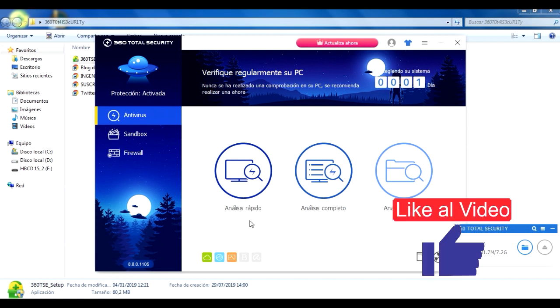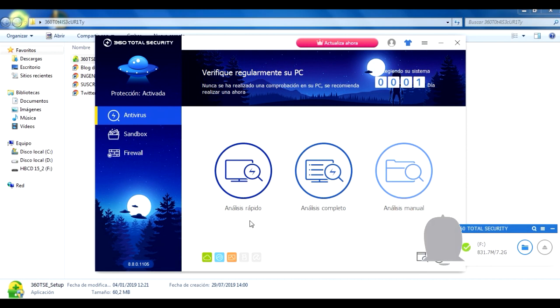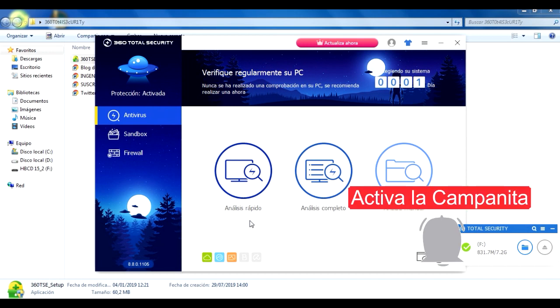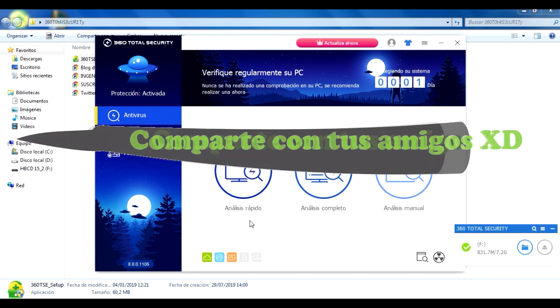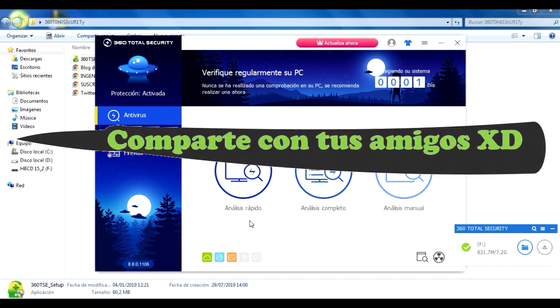Recuerda entonces suscribirte, darle like al video y compartir con tus amigos para que esta gran comunidad siga creciendo. Nos vemos en la siguiente. Hasta luego.